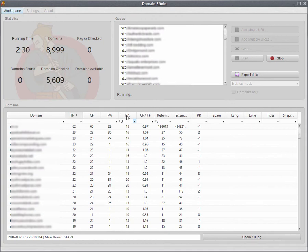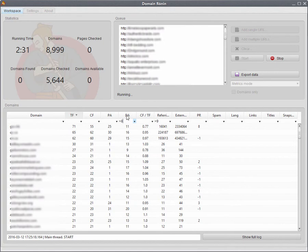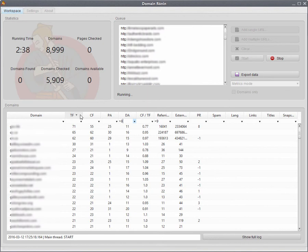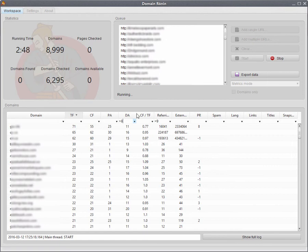Because Moz has fairly low API quotas for the free accounts, generally I'll run a whole batch and bring in the Majestic data first. I'll filter out the domains that I don't want, and then I'll run that through the Moz data. So you're not chewing up all your quota.